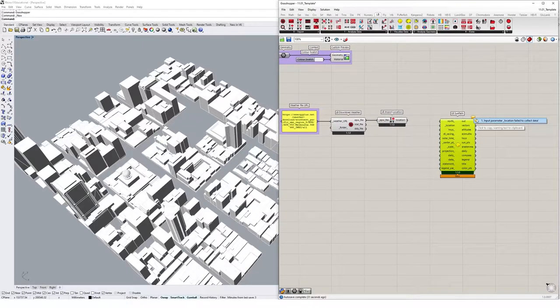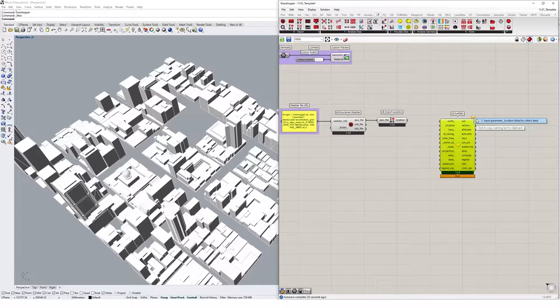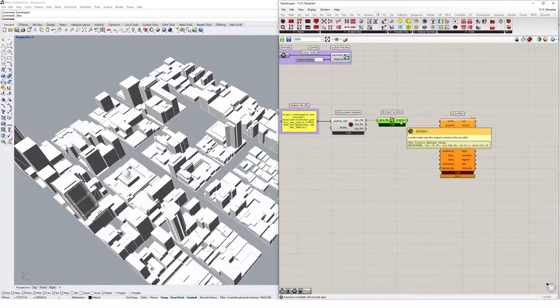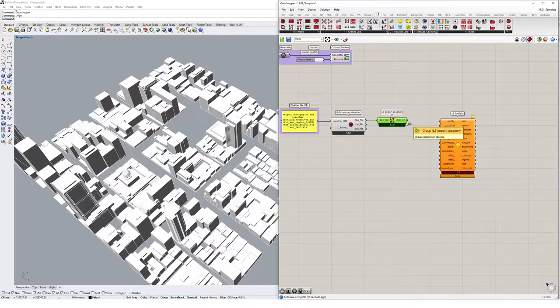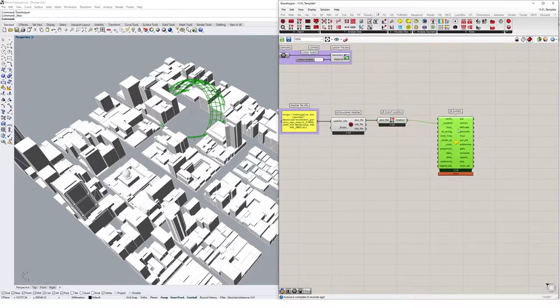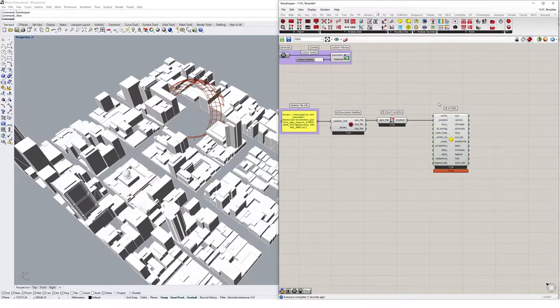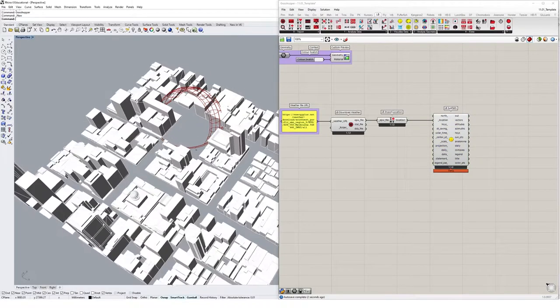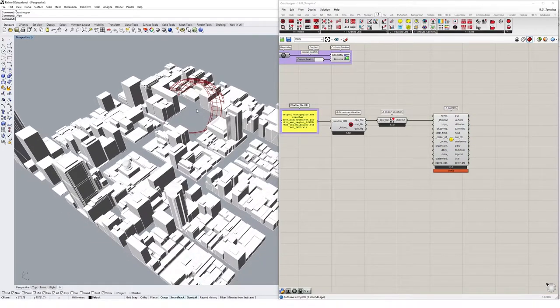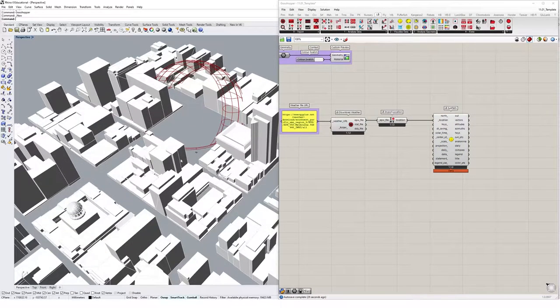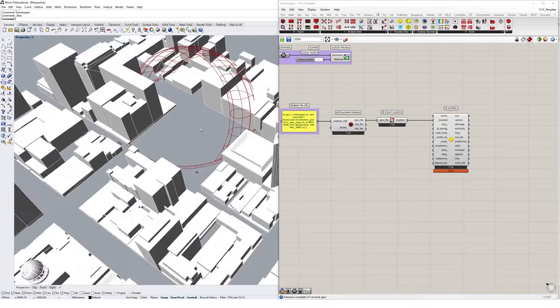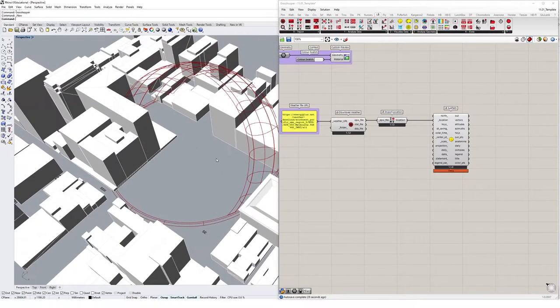And we've got location data coming out of our import location component. So I'm going to drag that location input into this location here and straight away we get a nice sun path diagram appearing in our Rhino viewport.